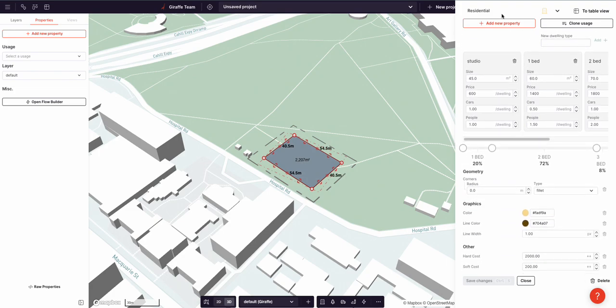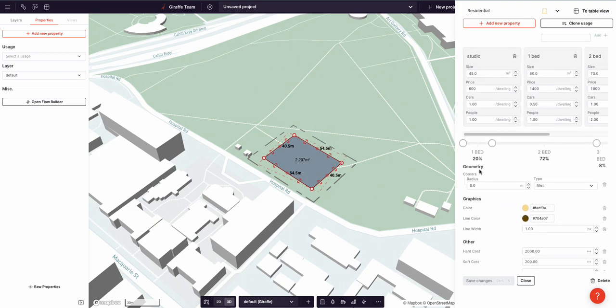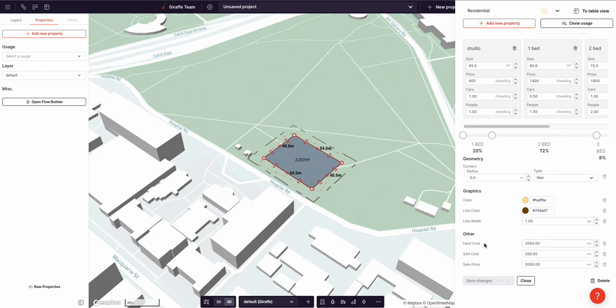You can see here the residential usage has properties like color, cost, and sale price. You can add your own properties very easily, as well as create new usages.